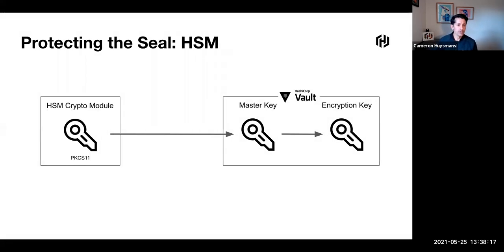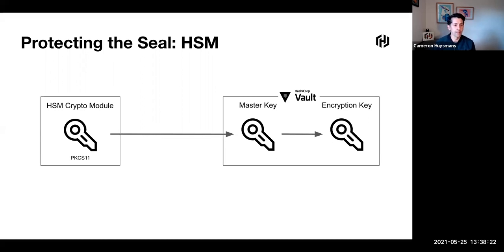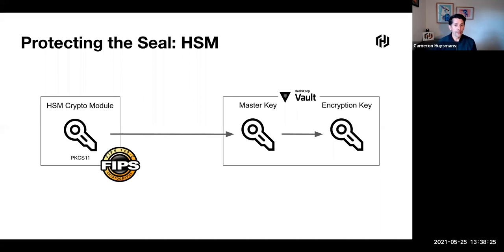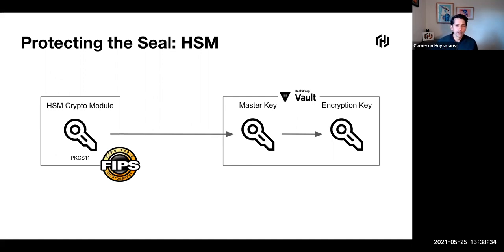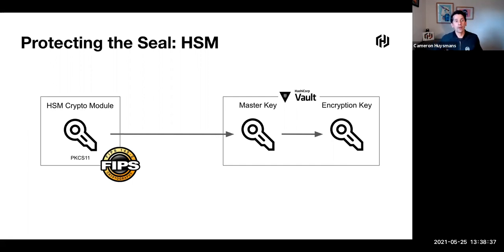Using Vault Enterprise, we can protect the seal with a HSM. The great thing is that in most cases, the HSM brings that FIPS certification. Vault honors that by wrapping the master key. So the question is, does that mean we need to wrap everything with the HSM?